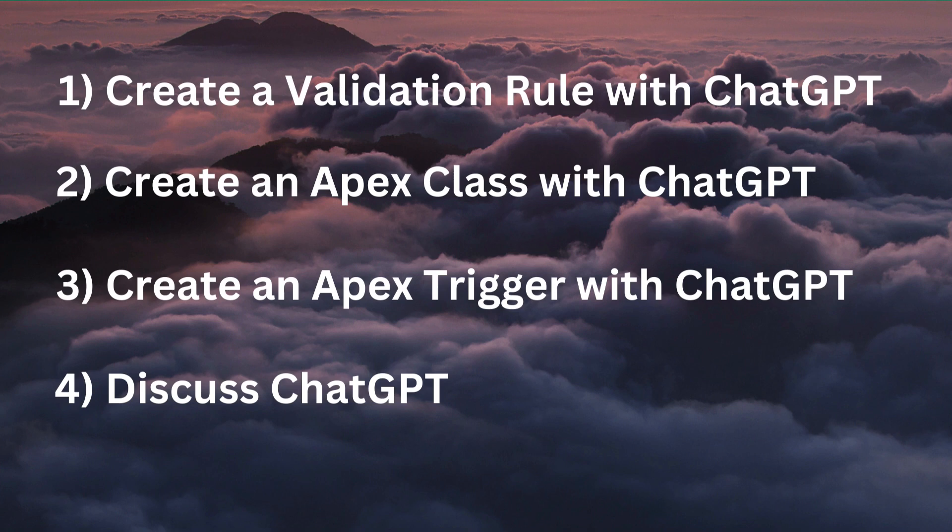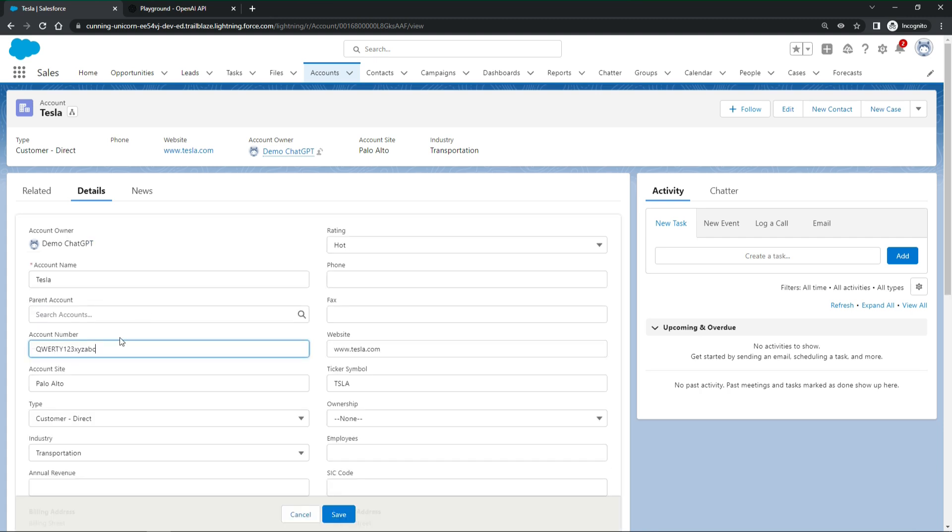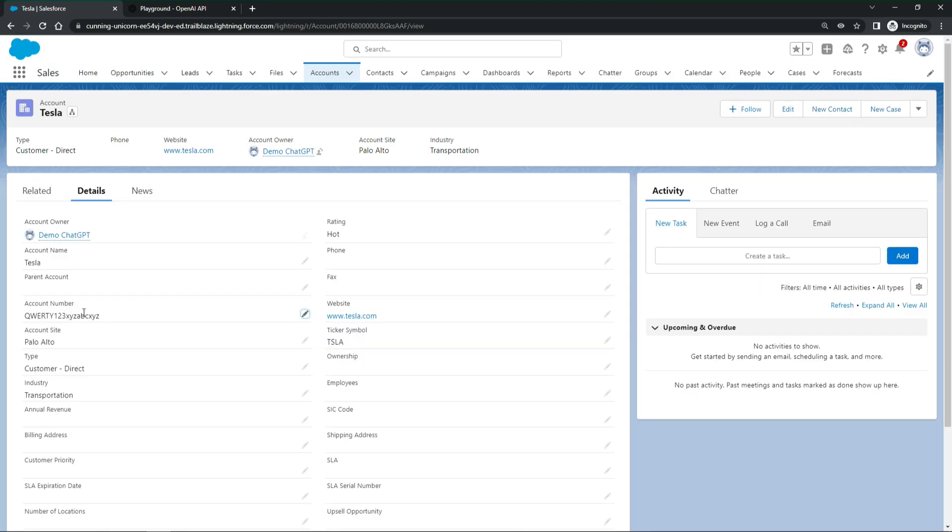On our Salesforce account, we have a field account number that we can fill with any value. This is annoying. We want to ensure that only numeric values can be entered in the field. This would be a perfect fit for a Salesforce validation rule.